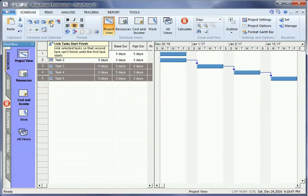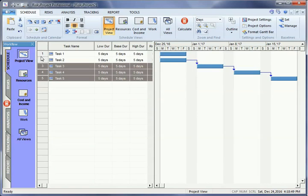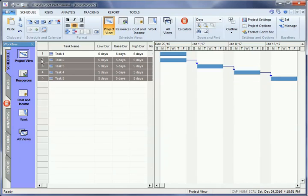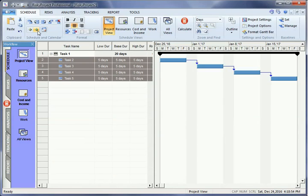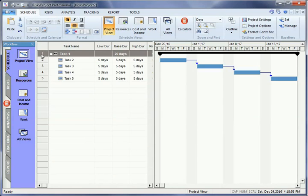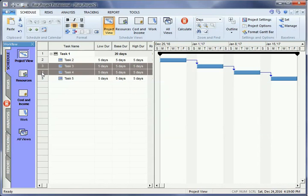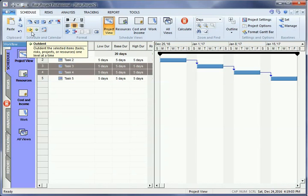To create a summary task, select Tasks 2 to 4. Then click the Indent button. Task 1 will now be a summary task. You can also use the Outdent button to move activities up a level.